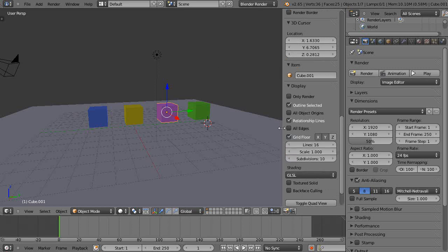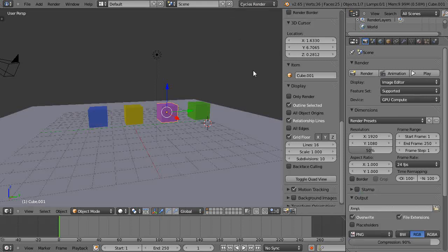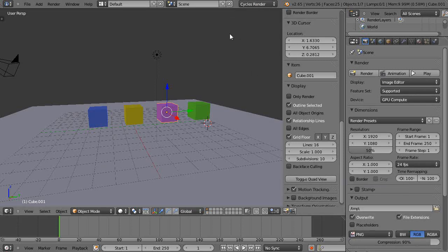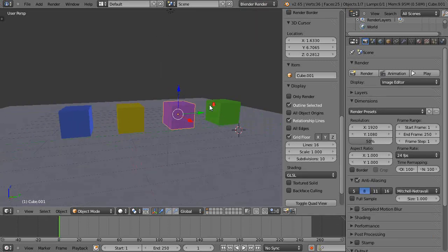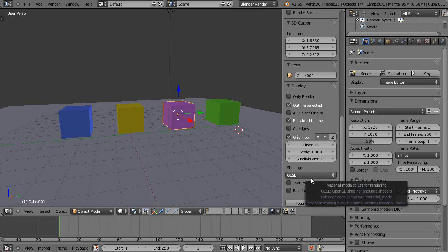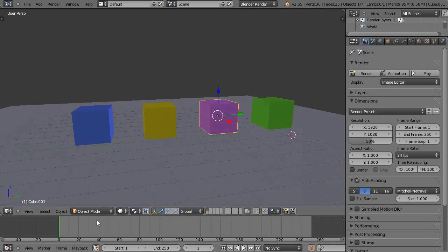Notice if you happen to be in cycles render this won't work because watch if I change to cycles render that option disappears. So the parameters are different within cycles. That's not the same type of rendering. All right so now I've changed the GLSL shading.